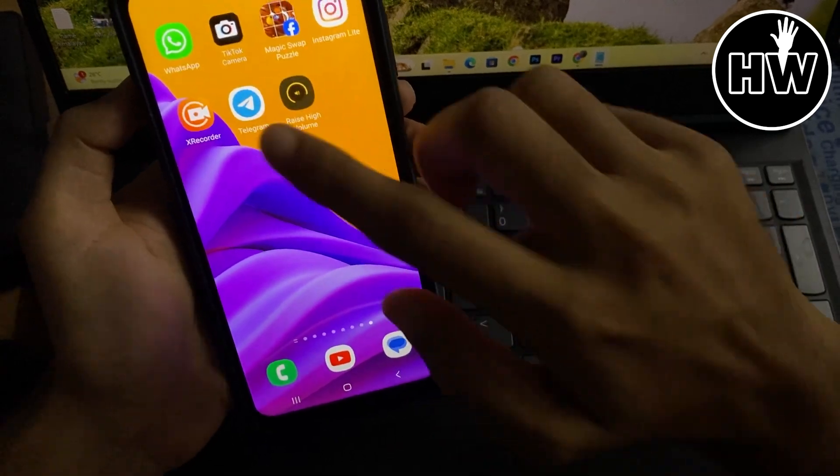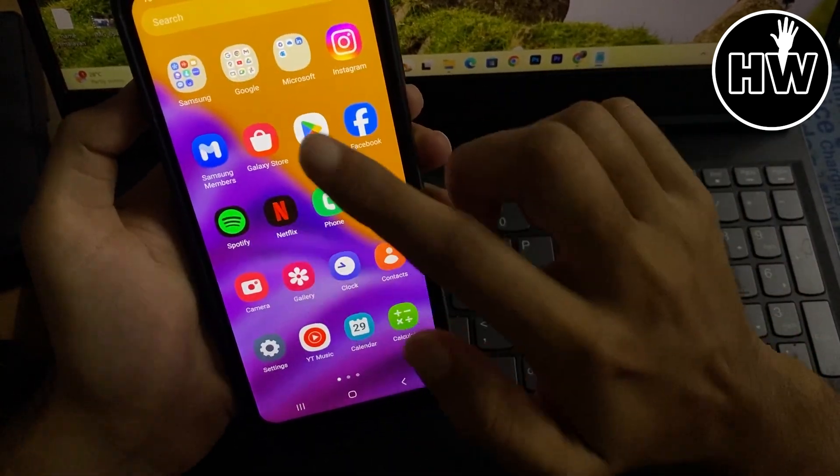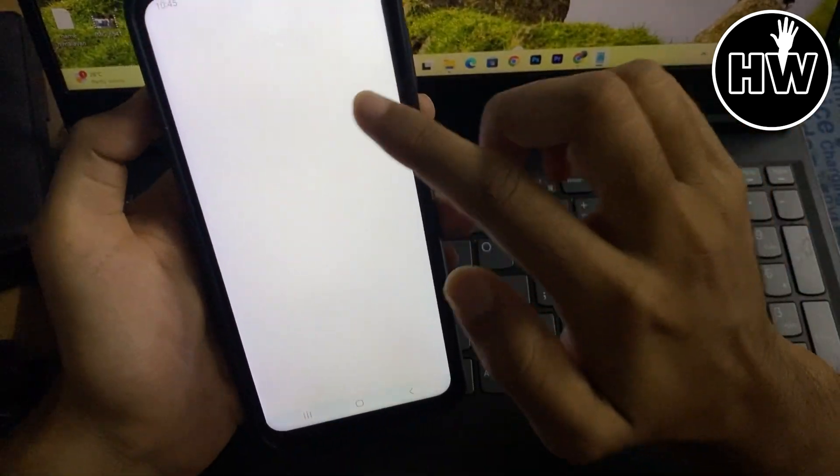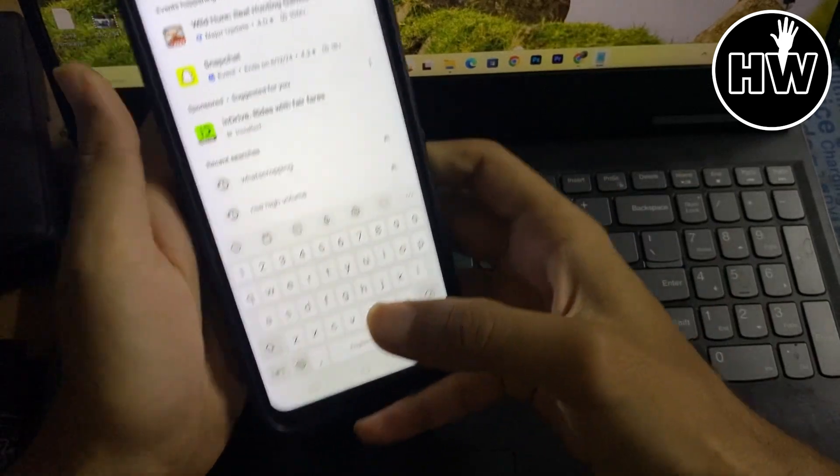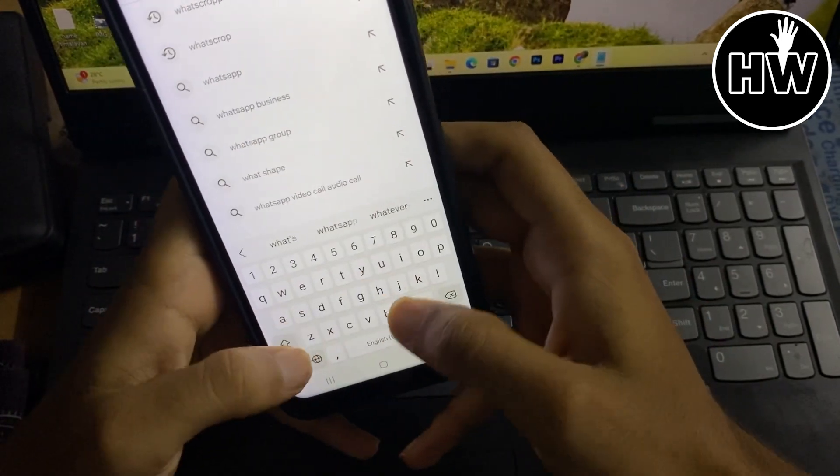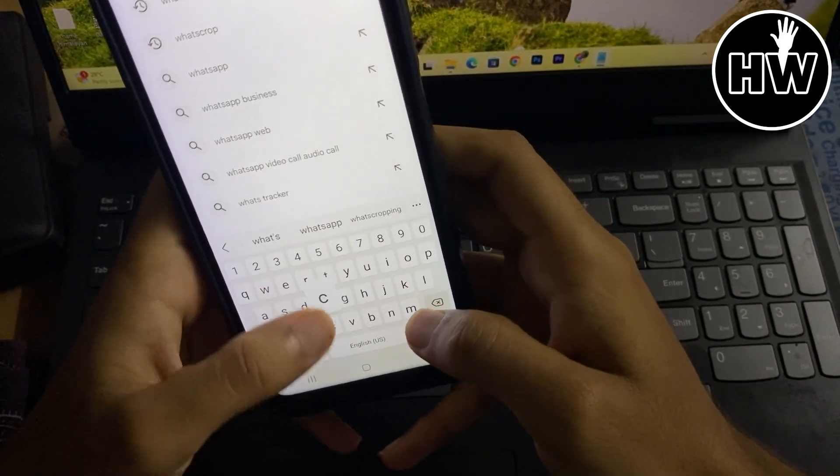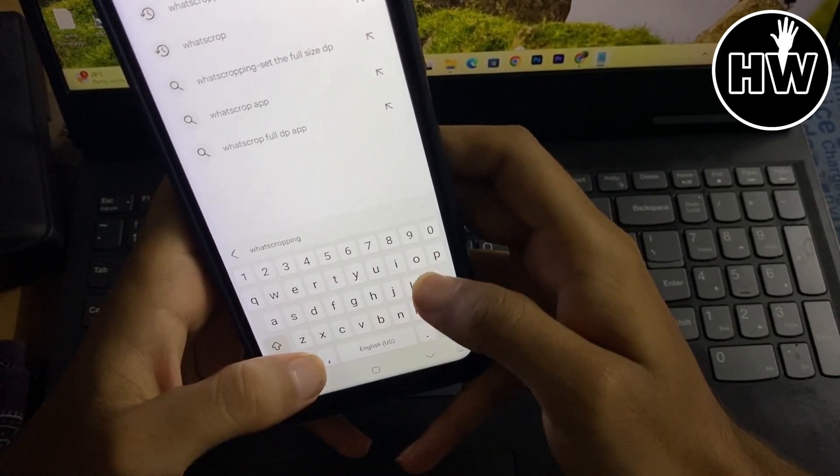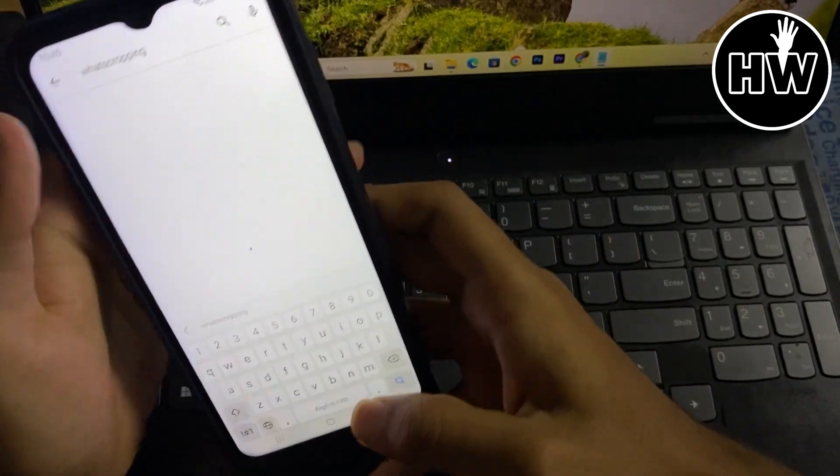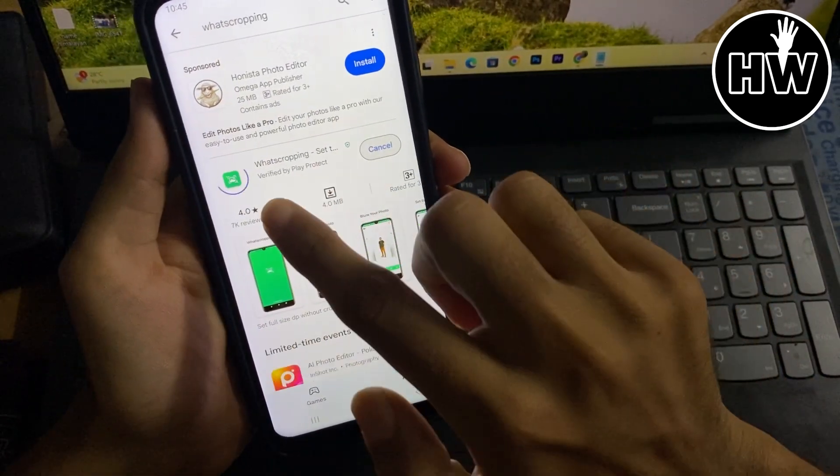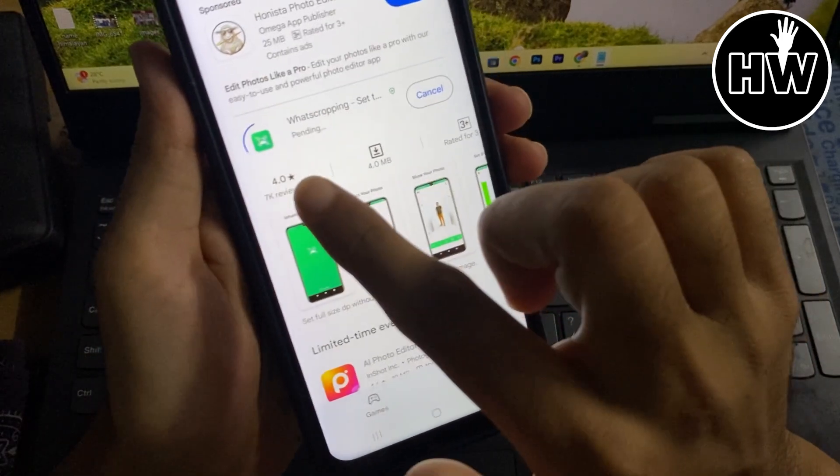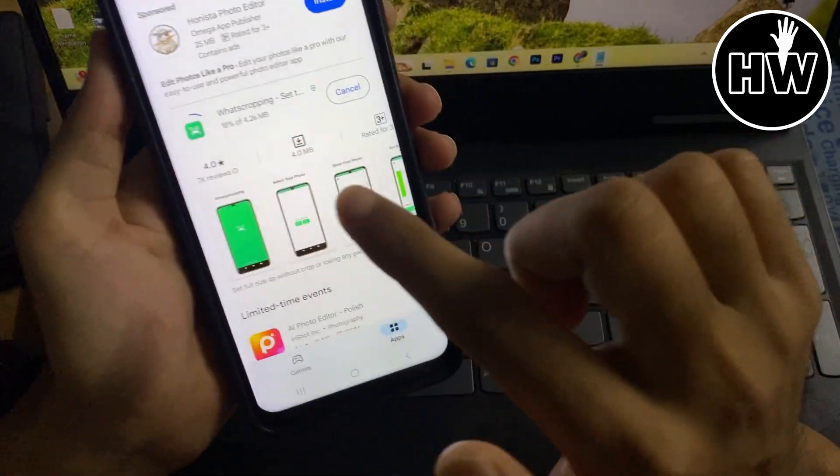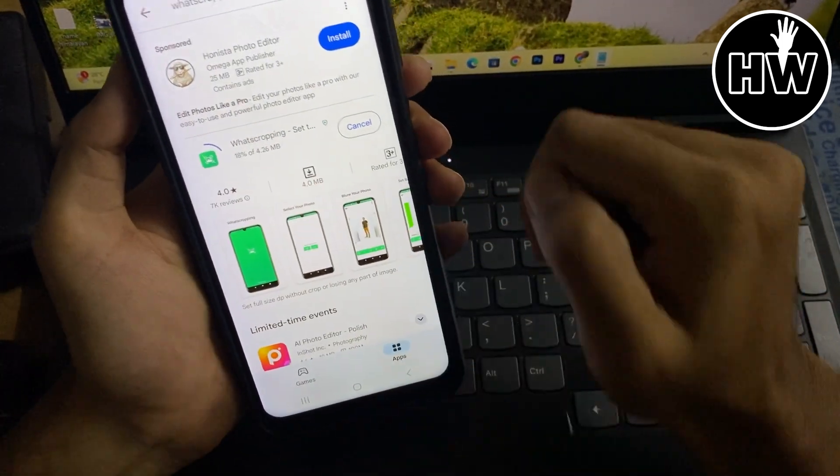So what I want you to do is open your Play Store here, and after that search for 'whats' W-H-A-T-S, 'cropping' C-R-O-P-P-I-N-G, cropping. So this is the application name here. Simply install this one with this icon.